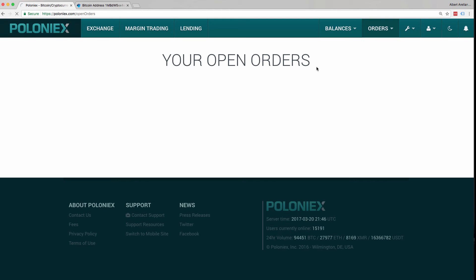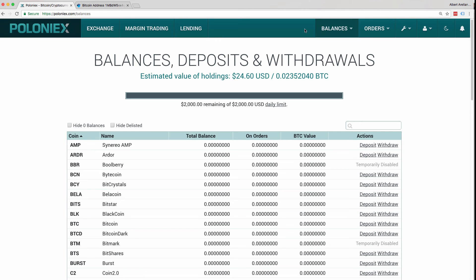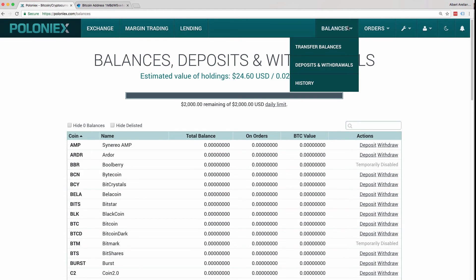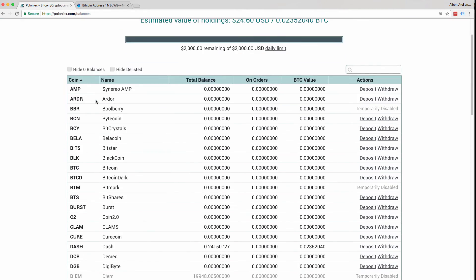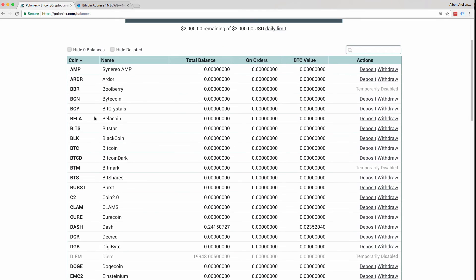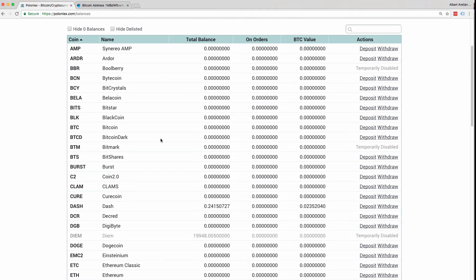Now go to Dash and Withdrawal, or I mean Deposit and Withdrawal. Now that we're back at Balances, Deposits, and Withdrawal, after clicking on Deposits and Withdrawal in the Balance tab, we can scroll down to see that there is no more BTC in my account. And now we have Dash.